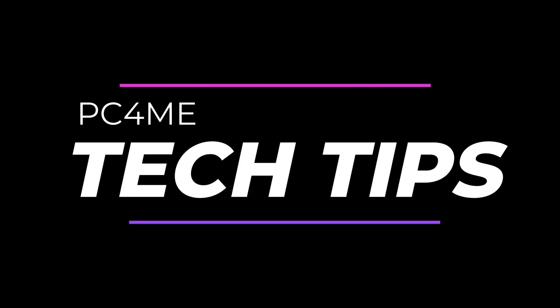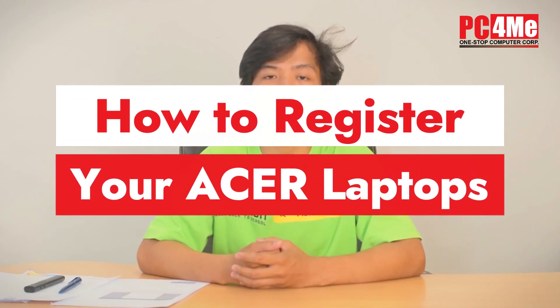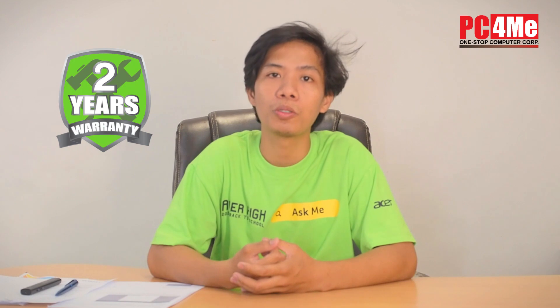Hi guys! Welcome back to our new Tech Tips video. For today's video, we will show you or guide you on how you register your Acer laptops. In just some easy steps, you can now register your Acer laptop up to 2 years warranty.